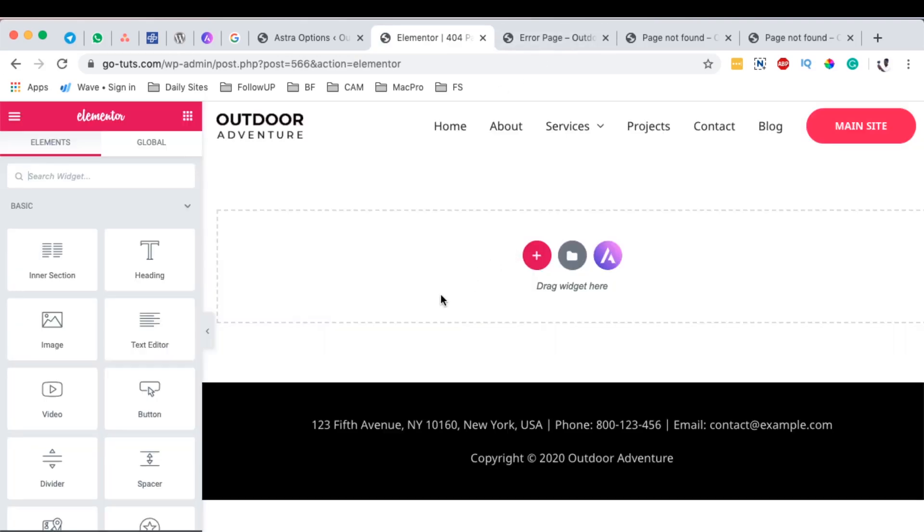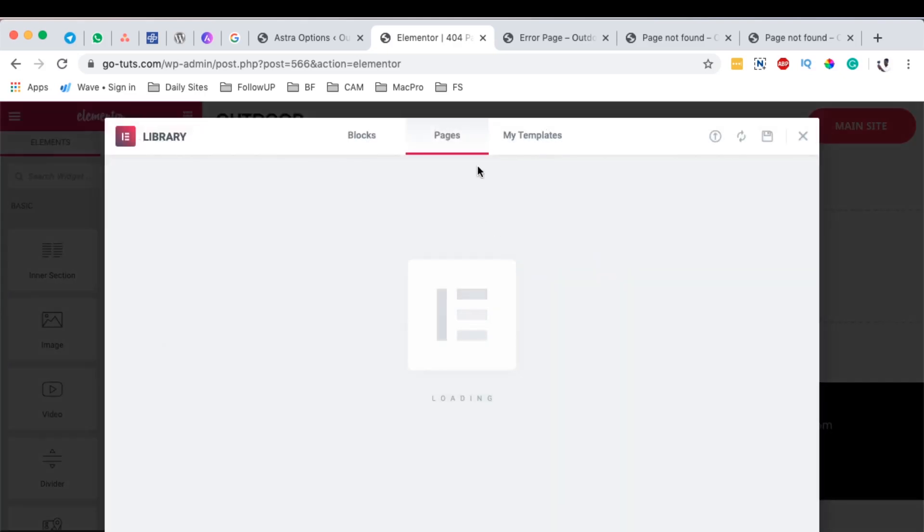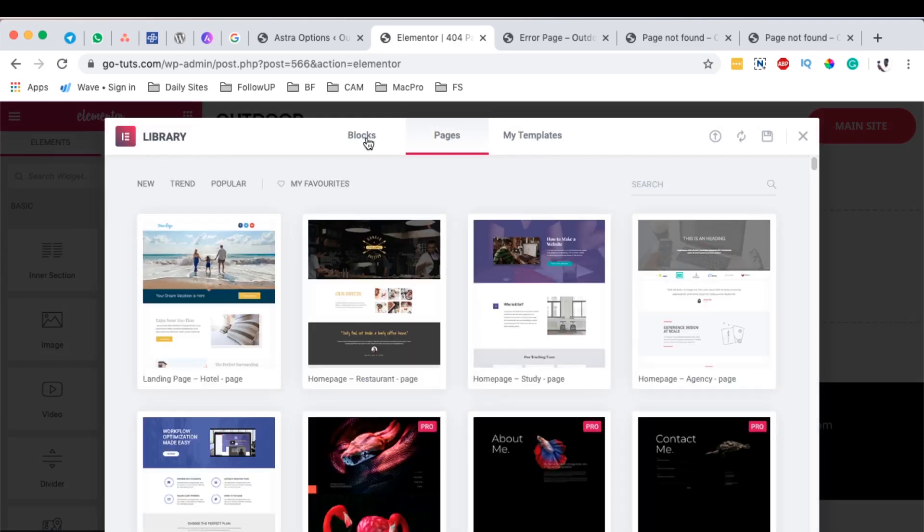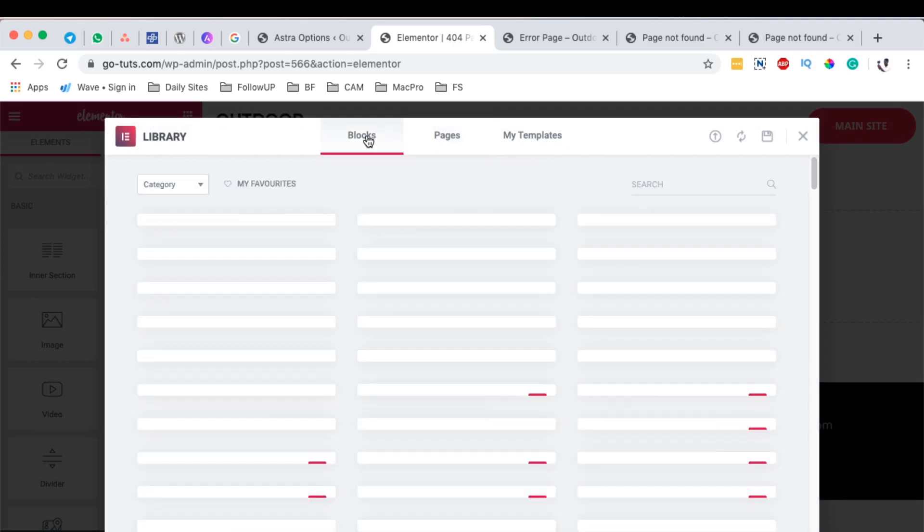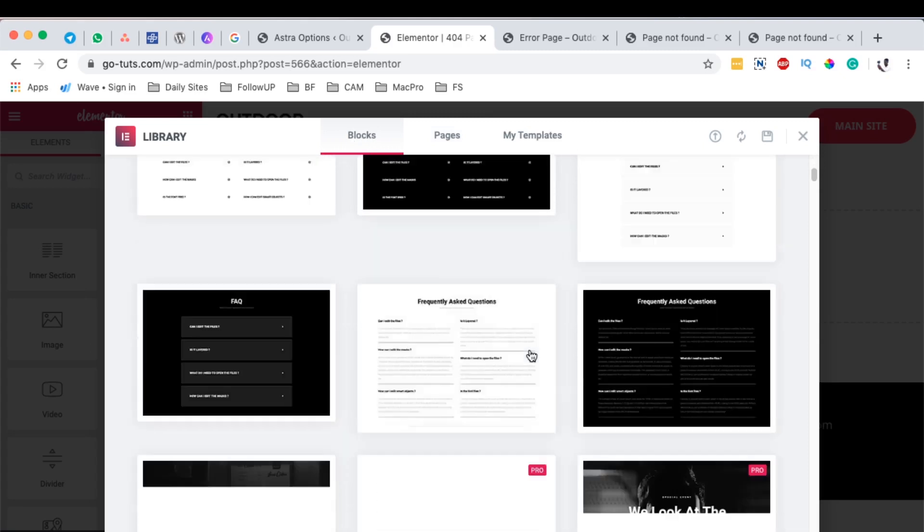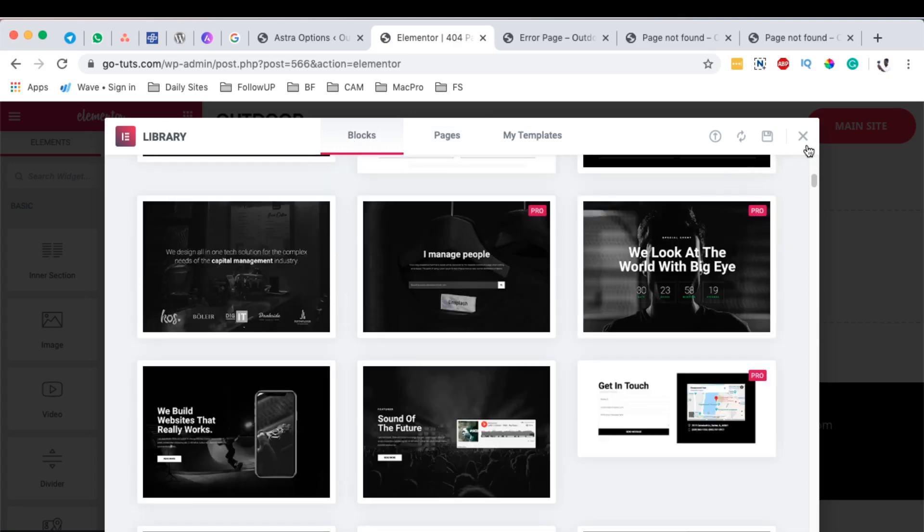So once it opens up over here, then we can simply add a couple of things. For example, we can add a template from the template library or we can design everything from scratch. When you come over here to blocks, you can choose a block that you want to use and you are good to go.